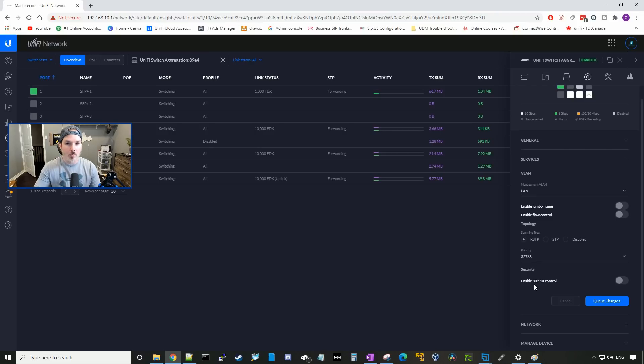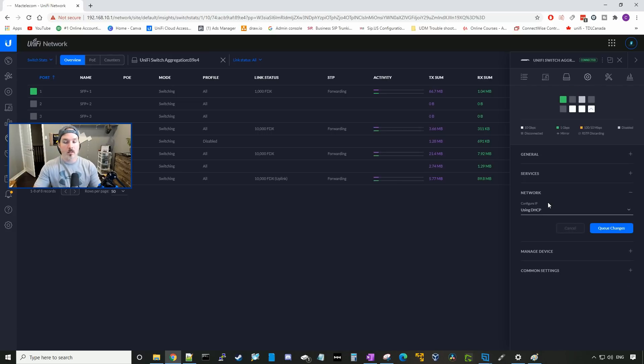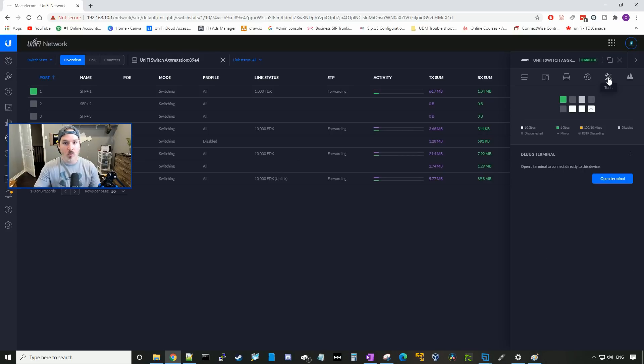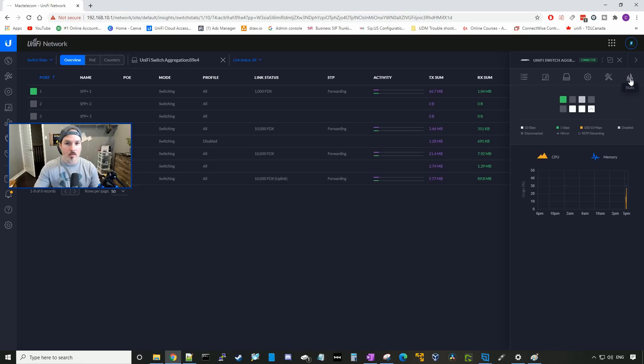We could enable 802.1ax control. And under network, we could either configure it by DHCP, or we could give it a static IP address. If we go over to tools, we could open up a debug terminal. This will bring us to a command line interface. And then under stats, we could see the CPU and memory utilization.